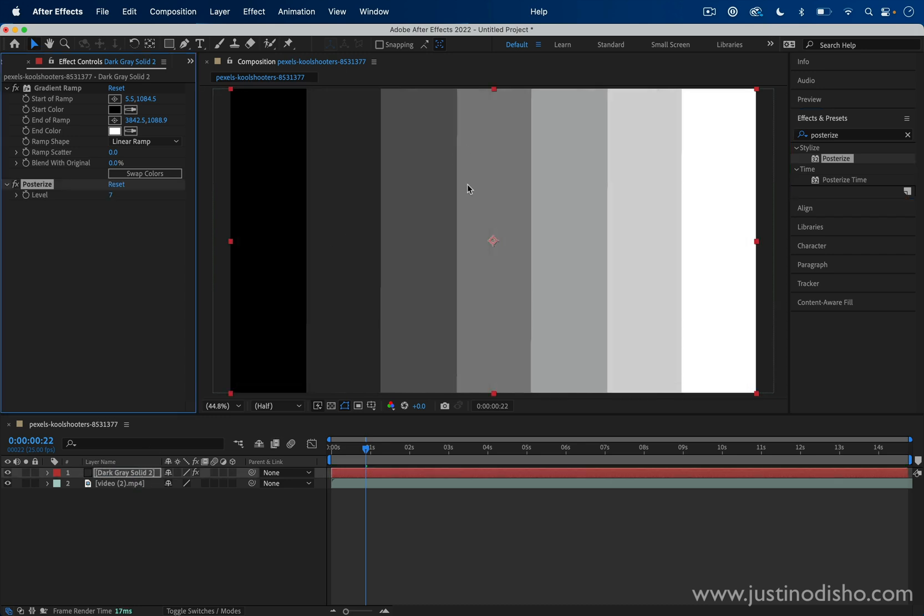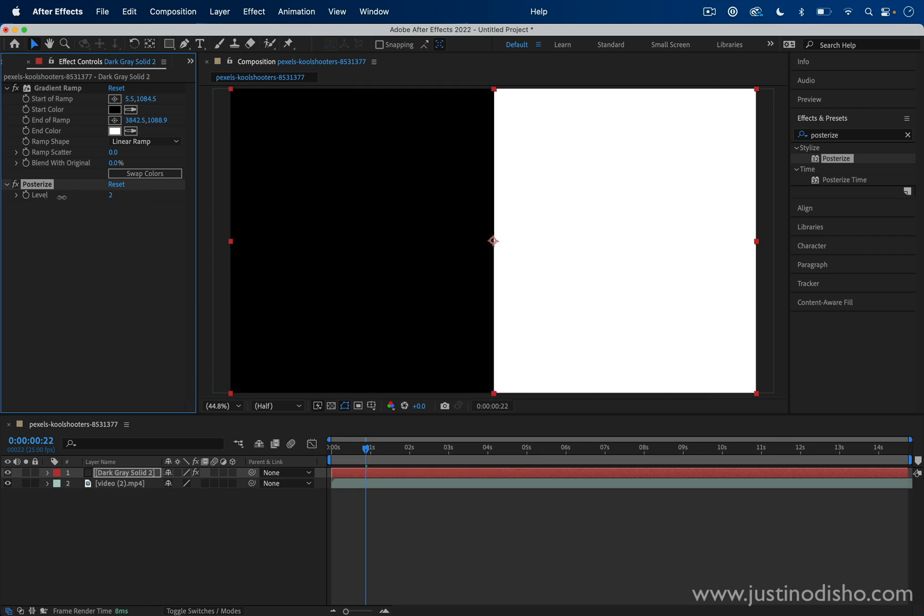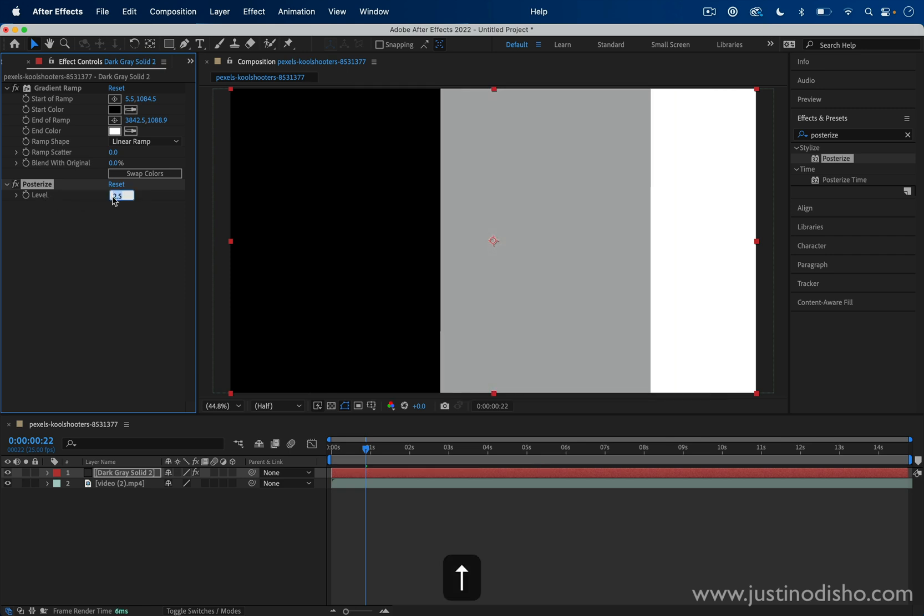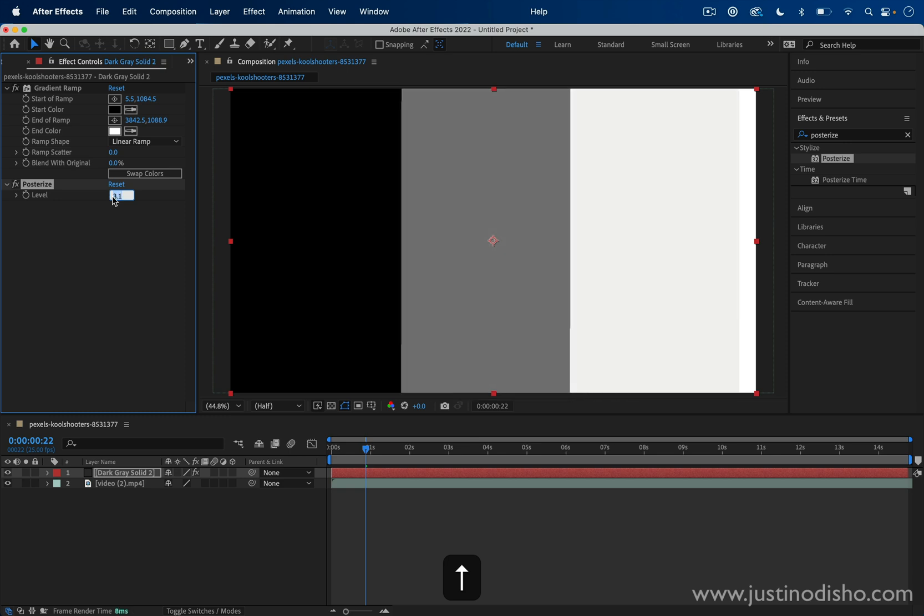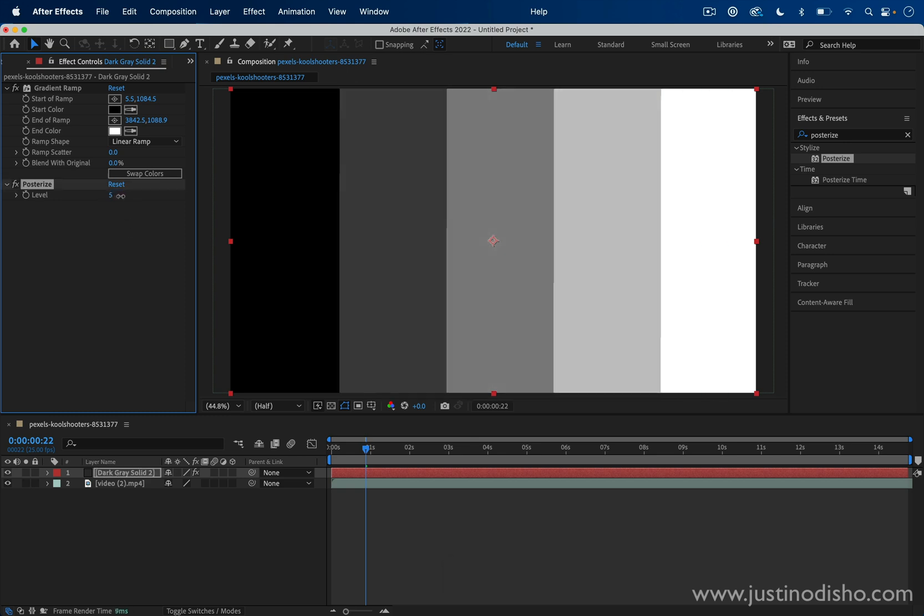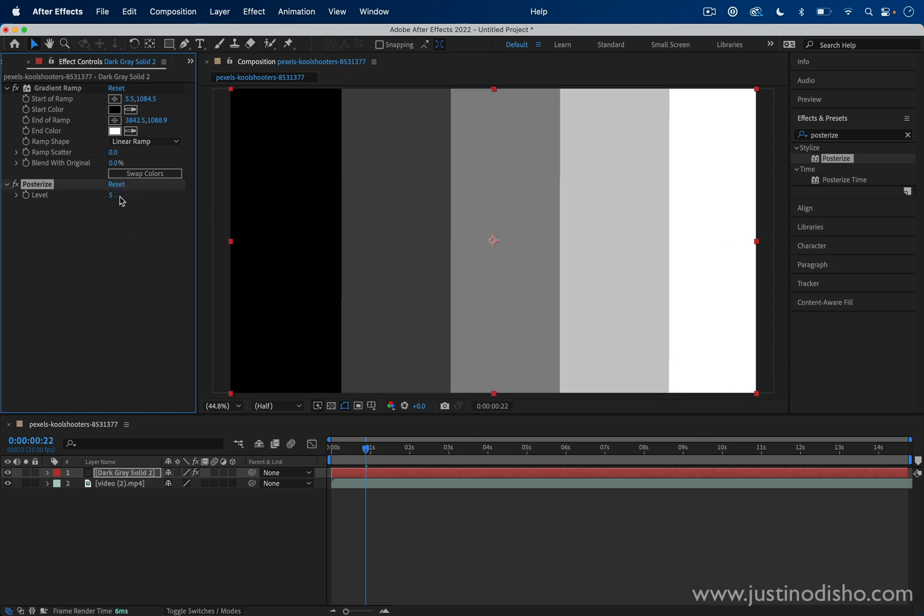So Posterize on this gradient will look like this. We've now posterized it into these stepped gradations rather than smooth. And you could choose the level. So this is at seven, you can make it two, three, four, however much you want. And that'll just adjust the amount of steps that you have. Here's what it looks like at five, for example.